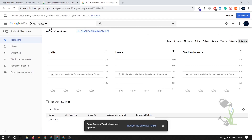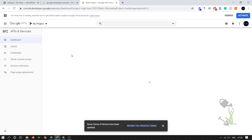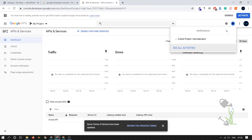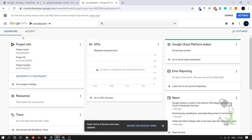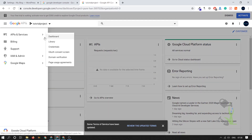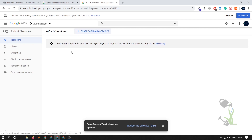We need to create a new project — click here and create a new project. I'll name it 'Tutorial Project,' then click Create. It will create the project within a couple of seconds. Once the project is created, let's navigate back to the API dashboard.